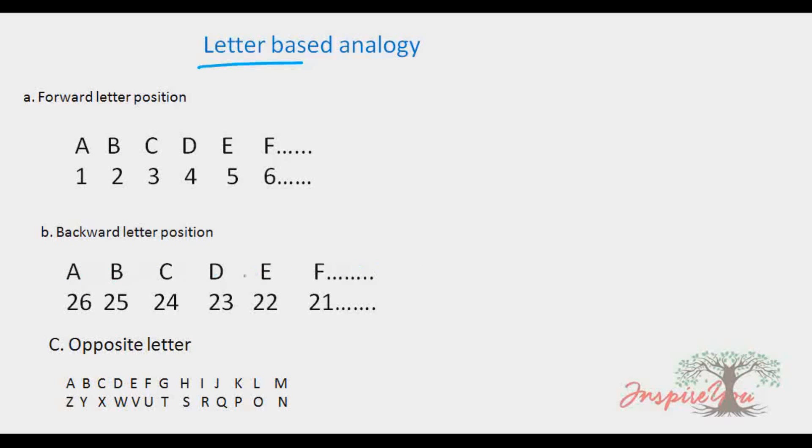For backward positions, there are 26 letters in the alphabet. A is the 26th letter in backward order, B is the 25th letter in backward order. This backward position concept is important for letter-based analogy questions.